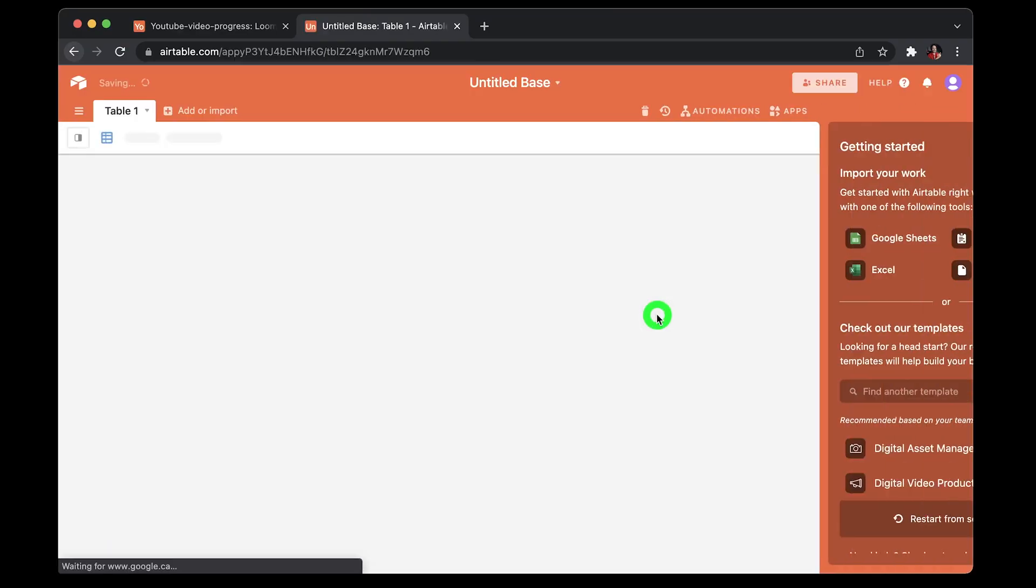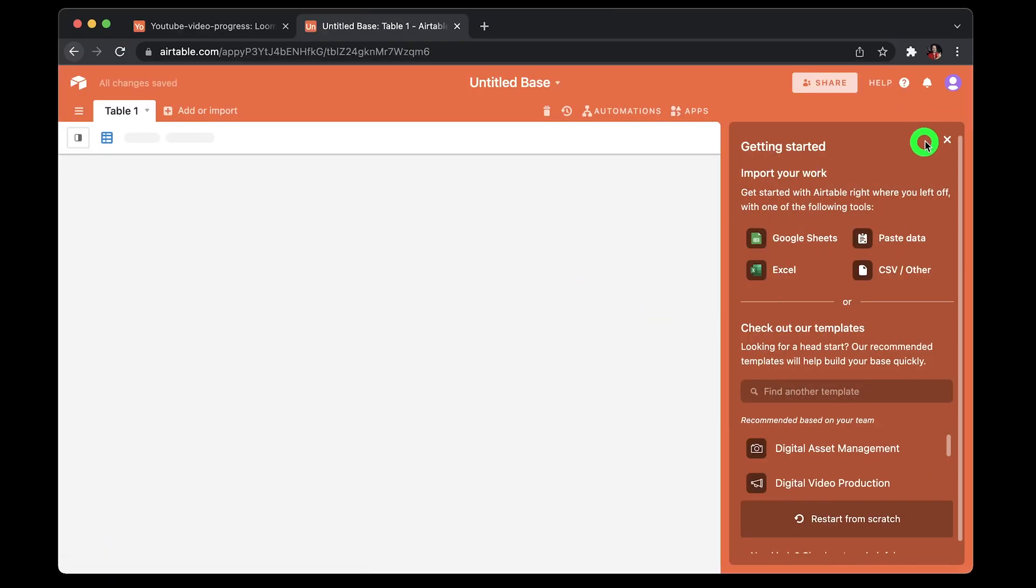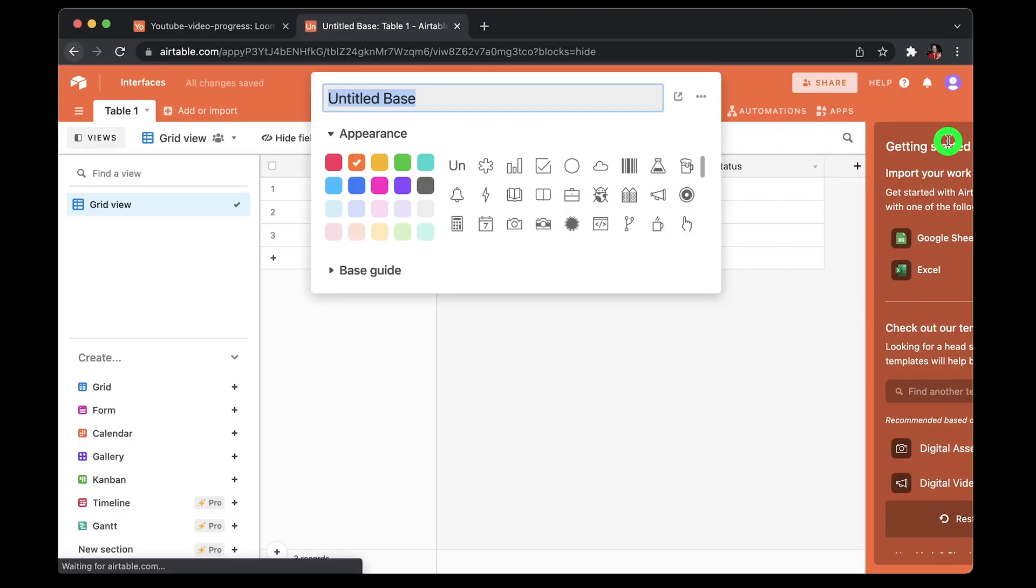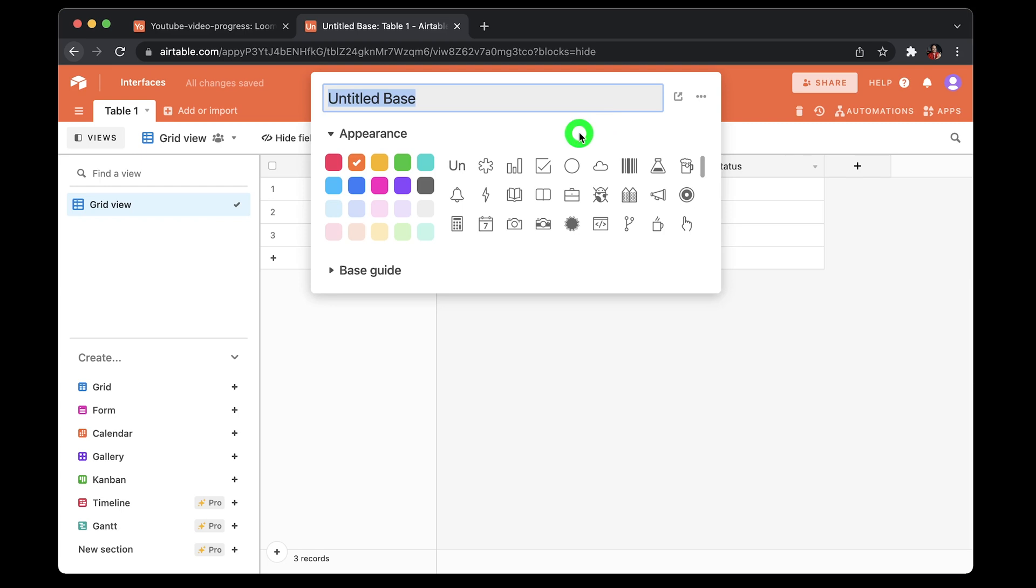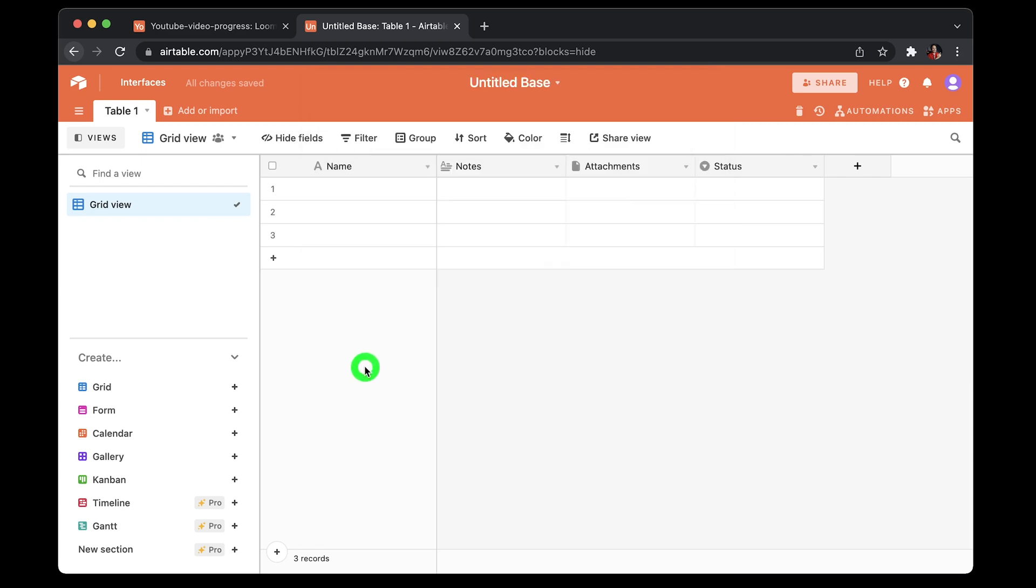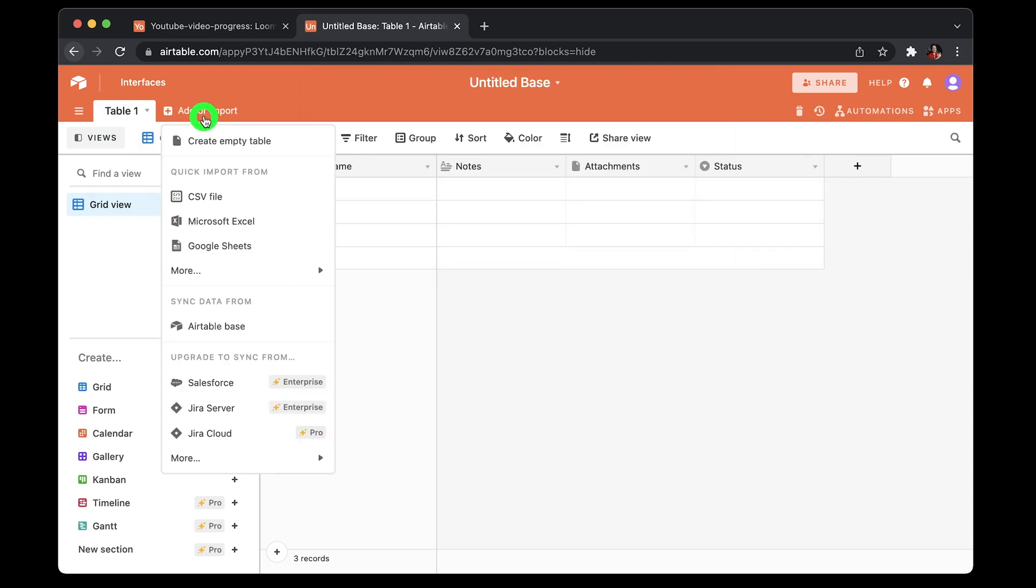So going from full admin capabilities to least privileges, which is read only. Let's first start by creating a base or a spreadsheet. To create a base, click on add or import. You get few options. Starting from top, you can create an empty table, or you can import from existing CSV file like Microsoft, or you can use Microsoft Excel or Google Sheets accounts.